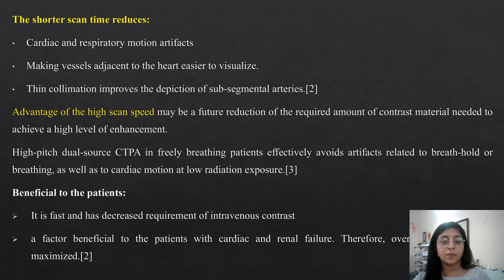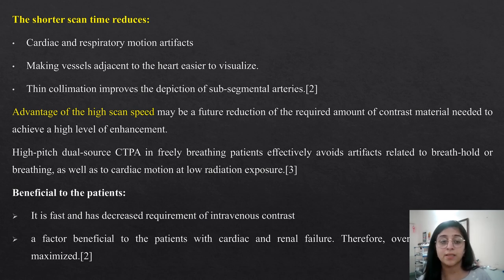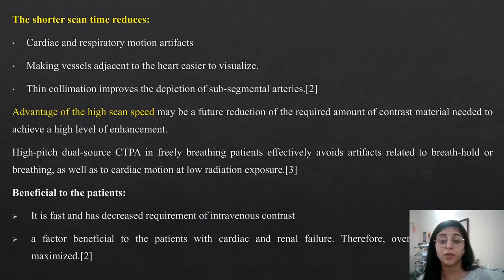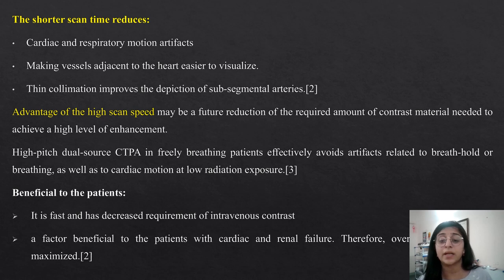The shorter scan time reduces cardiac and respiratory motion artifacts, making vessels adjacent to the heart easier to visualize, and thin collimation improves the depiction of sub-segmental arteries. High-pitched dual-source CTPA in freely breathing patients effectively avoids artifacts related to breath hold or breathing, as well as cardiac motion, at low radiation exposure. It is beneficial to patients as it is fast and has reduced requirement of intravenous contrast, which is particularly beneficial to patients with cardiac and renal failure.